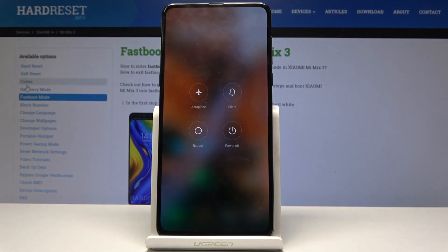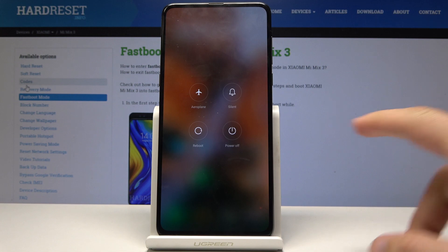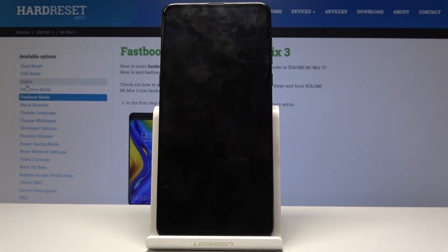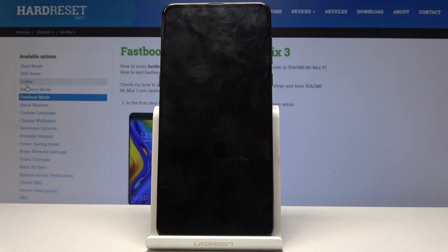Select power off and tap it once more. Once the device shuts off, we will hold the volume up and power key together.